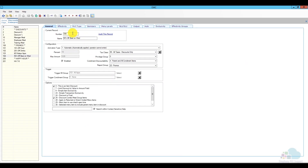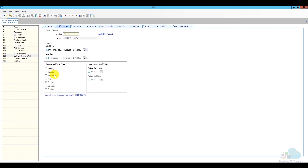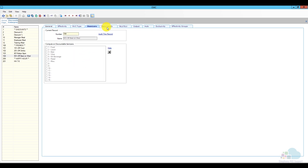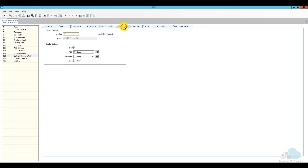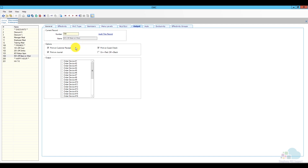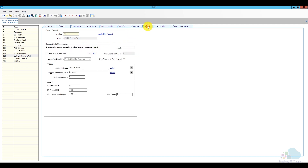Looking at the general tab: the number and name are fine. This is also an automatic discount. Tax class, privilege group, condiments, and reporting group all stay the same. This is also an item discount, and number 25 is checked. For effectivity, I'll change it to Wednesdays only. For RVC type, I'll allow it in the restaurant, bar, and all revenue centers. Since this is an automatic discount, we skip itemizers. Menu levels are all good, it won't be on a screen lookup, and the output prints on the customer receipt, journal, and guest check.